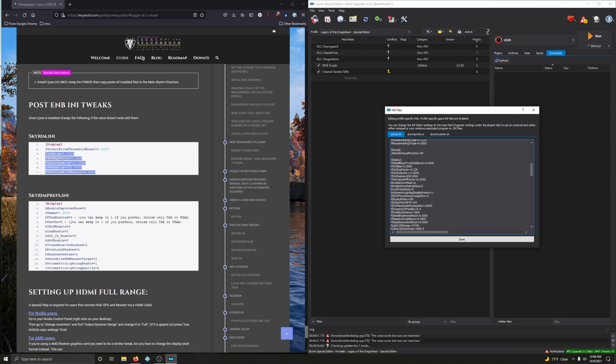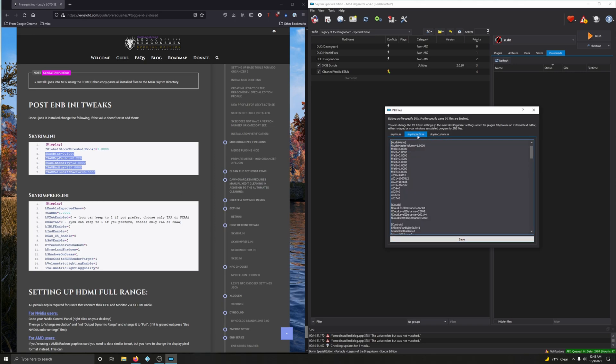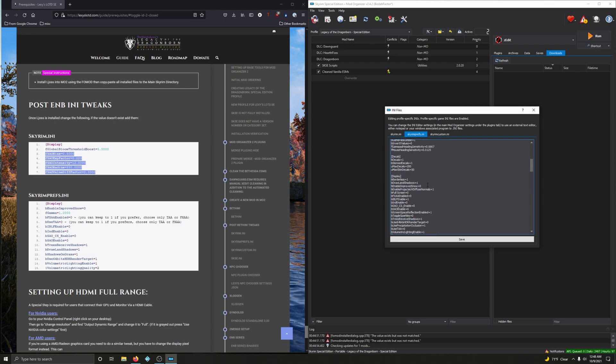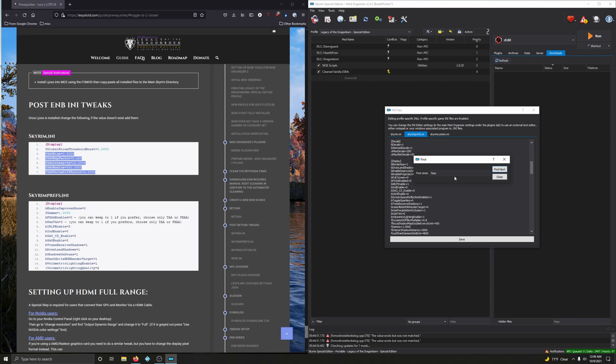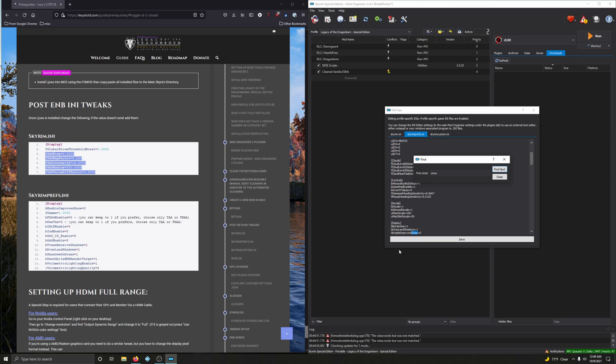Let's look under Skyrim prefs now. That's right here, we can go and click save. Now prefs, let's go to display and let's see if we can find bEnableImproveSnow. Yeah, that's a lot of things to sift through with your eyes.